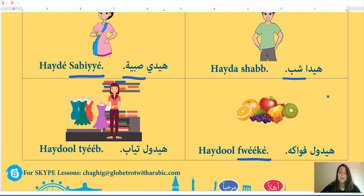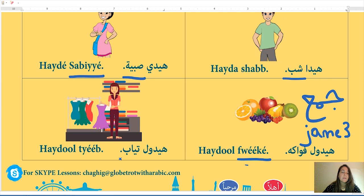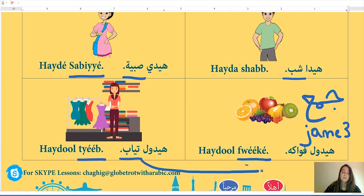These two words are plural. Jama' means plural. The word fuake (fruits) is plural — k'lme t fuake jama'. The word tiyab (clothes) in Arabic means clothes — k'lme t tiyab jama'.